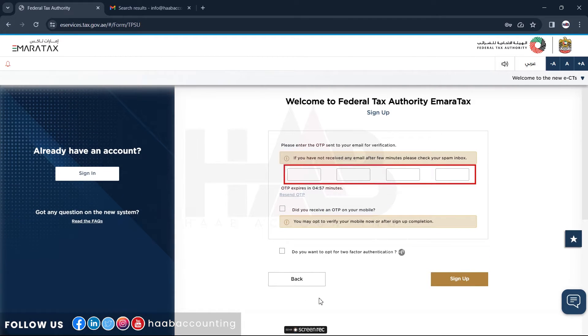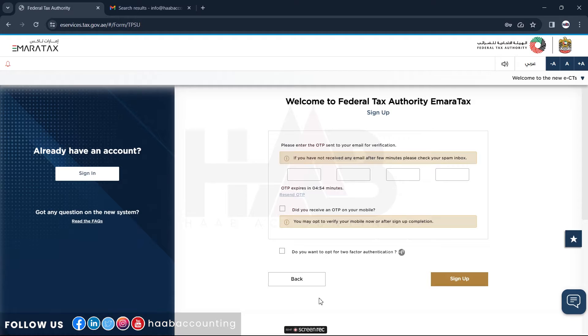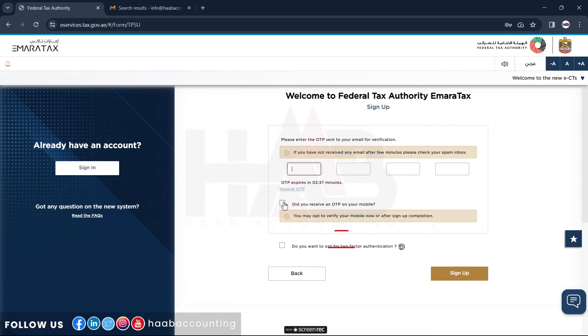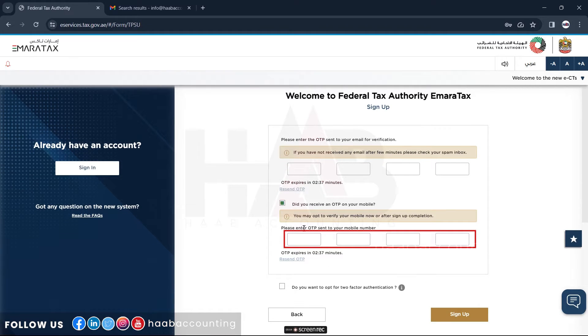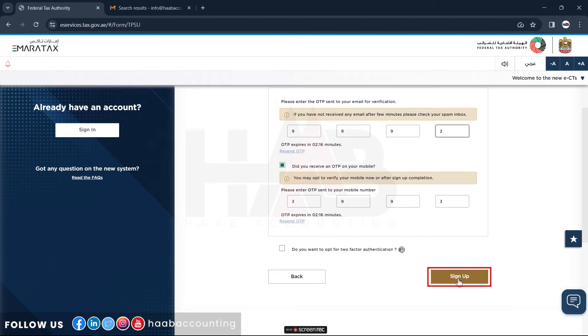Here you have to type the OTP received in your email address, and type here the OTP received in your mobile number. Once you've entered, click on sign up.